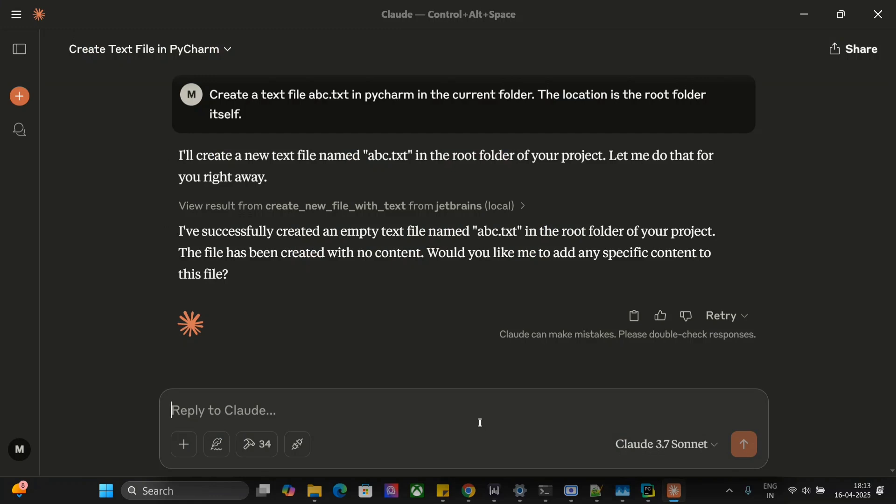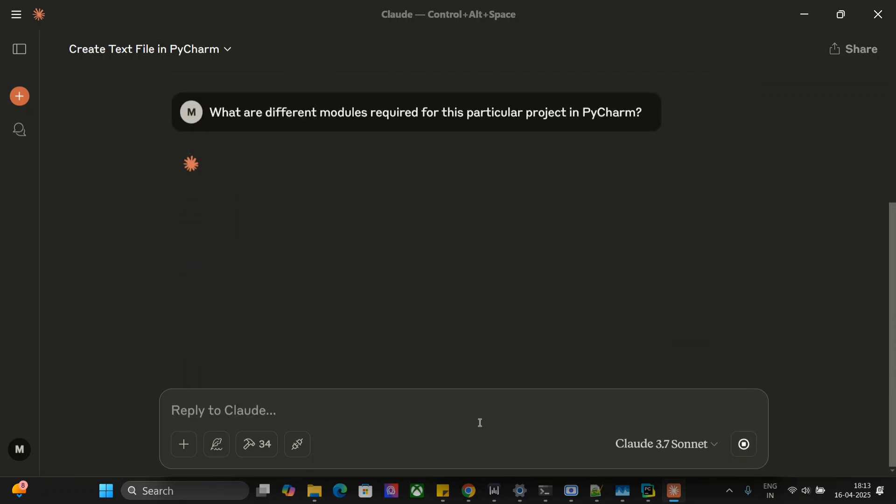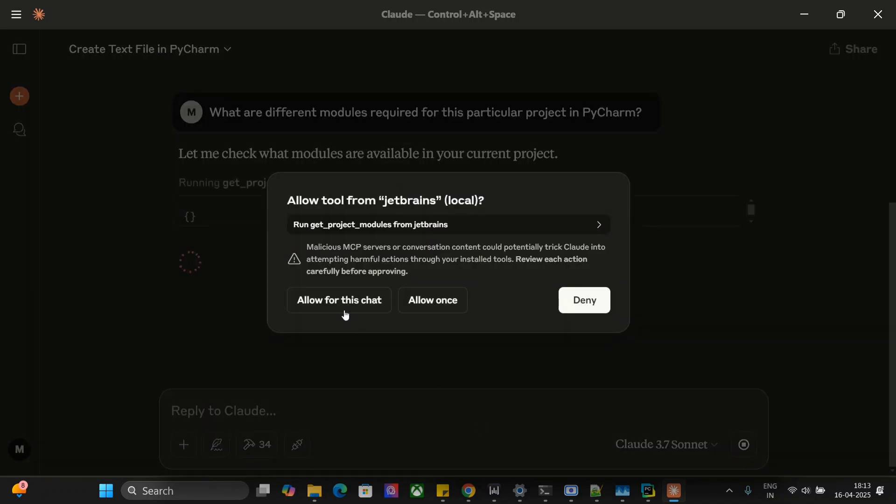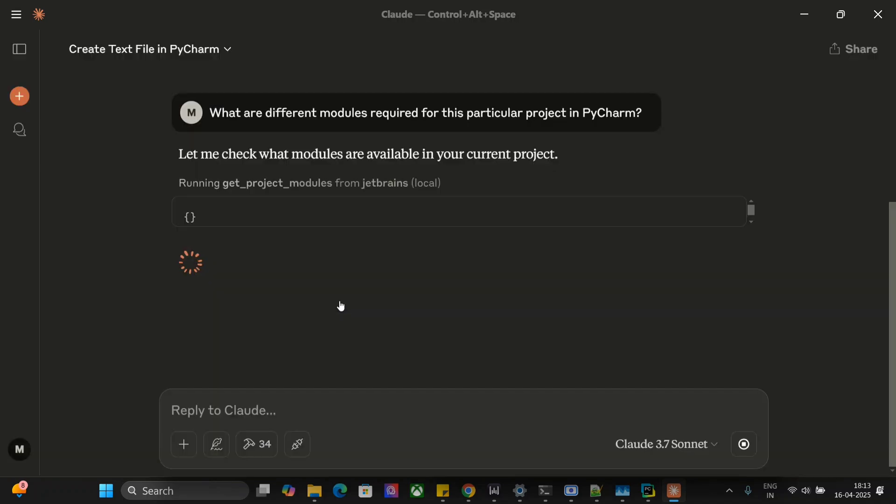What are different modules required for this particular project in PyCharm? I'll allow for this chart again.